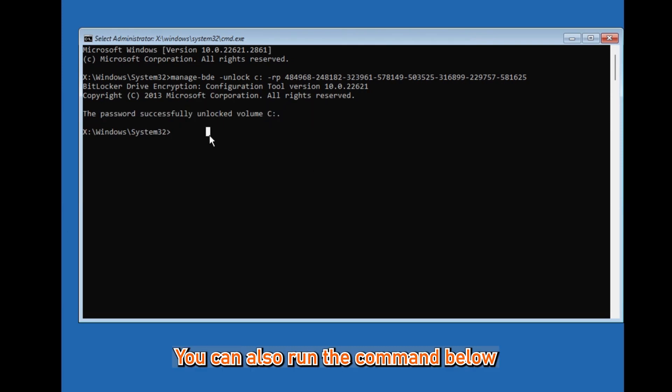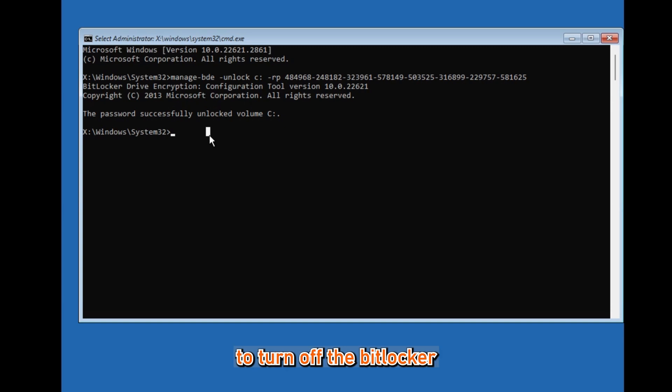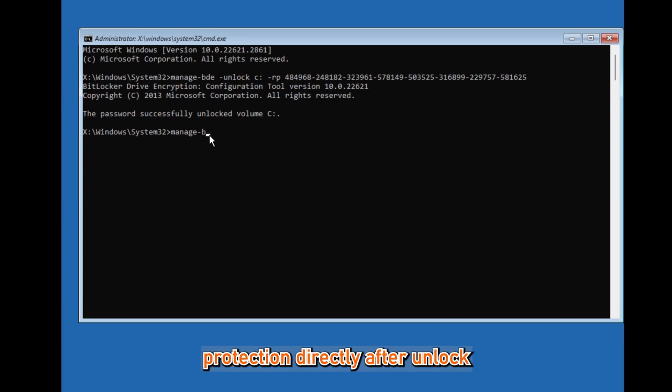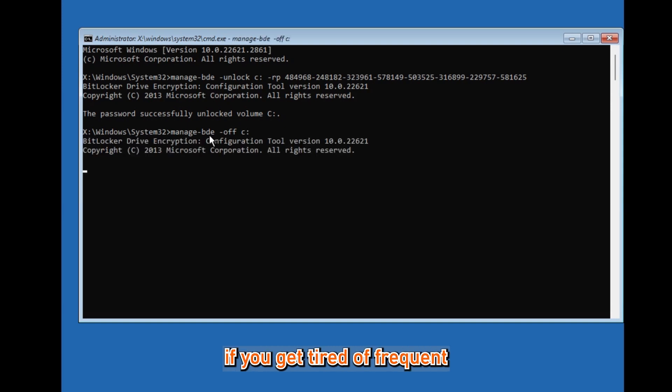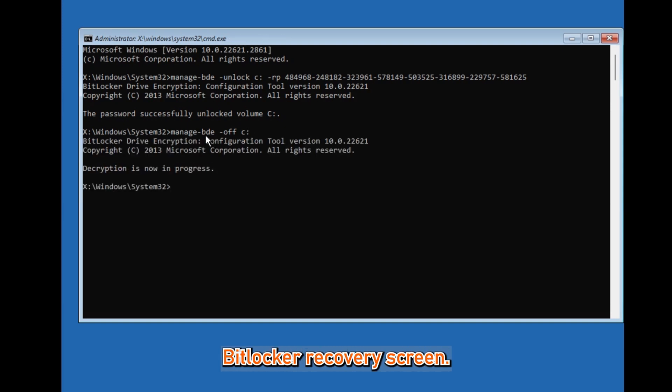You can also run the command below to turn off the BitLocker protection directly after unlock: manage-bde -off C:. This is very useful if you get tired of frequent BitLocker recovery screens.